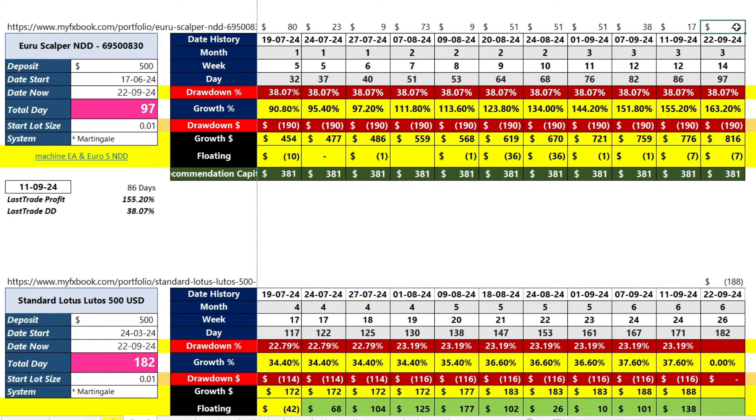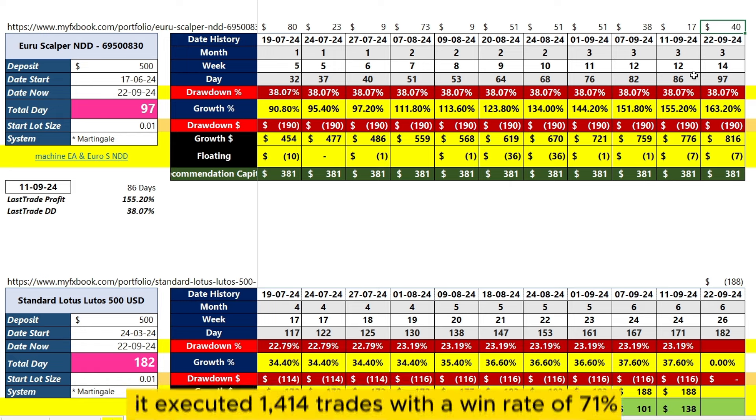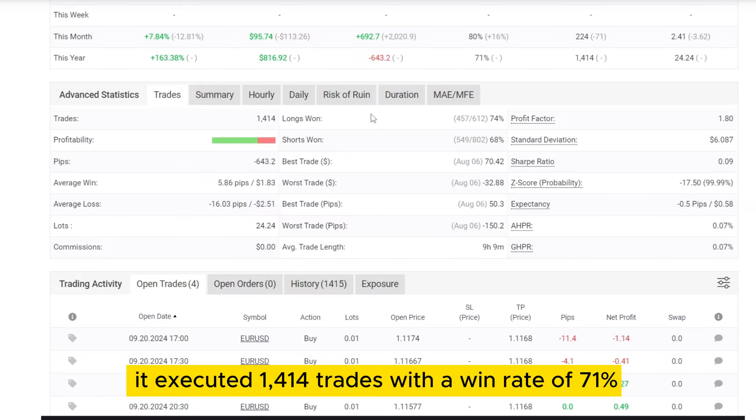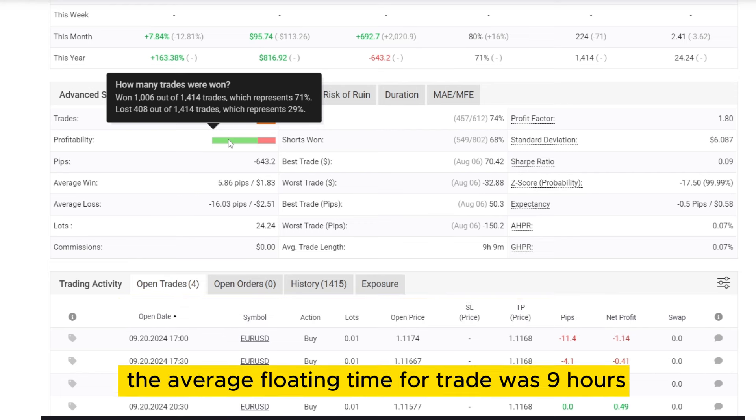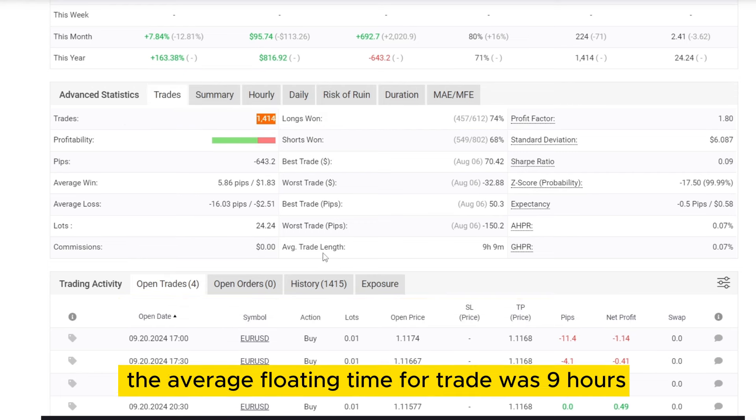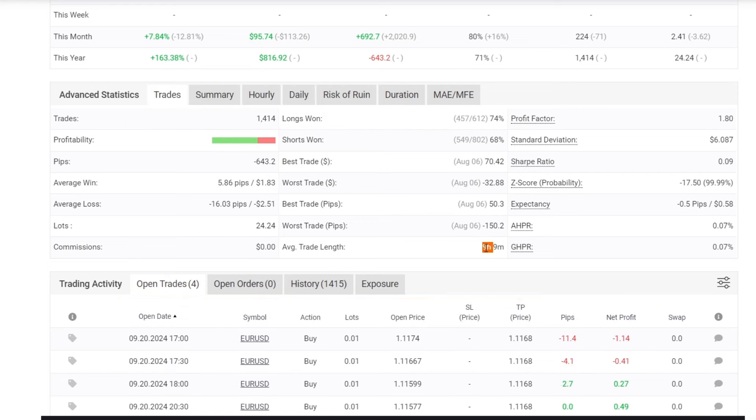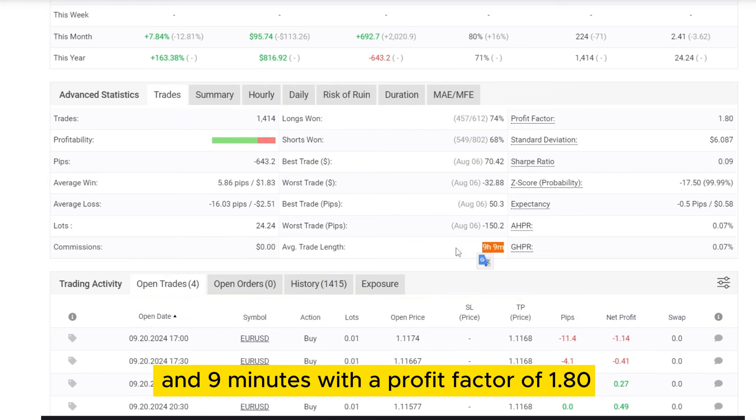In total, it executed 1,414 trades with a win rate of 71%. The average floating time per trade was 9 hours and 9 minutes, with a profit factor of 1.80.